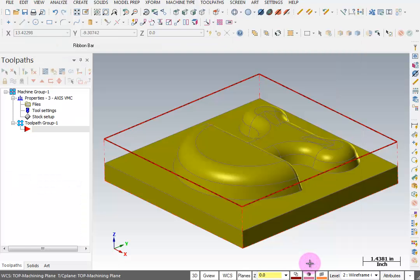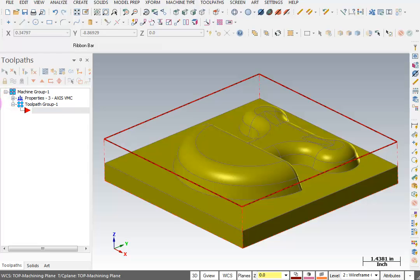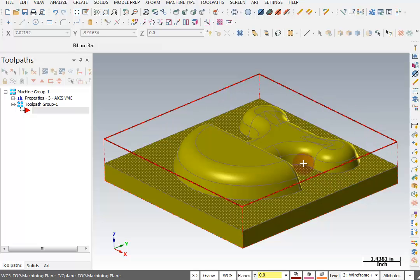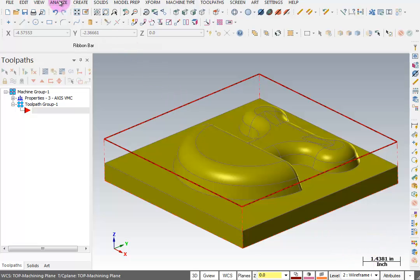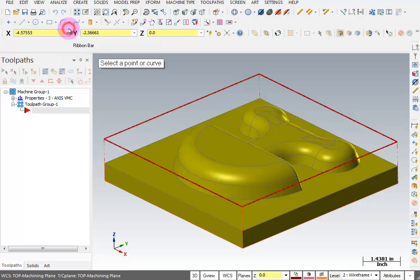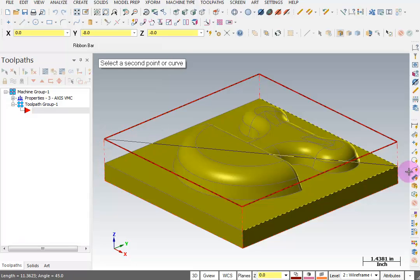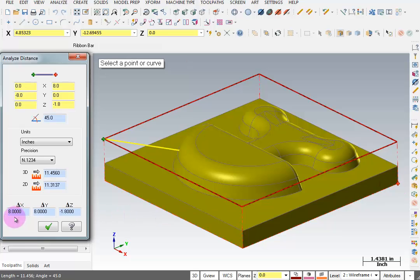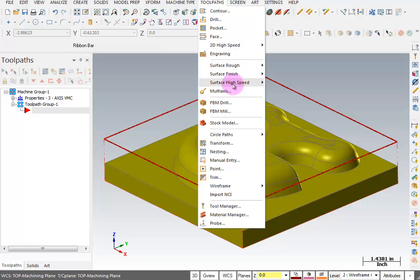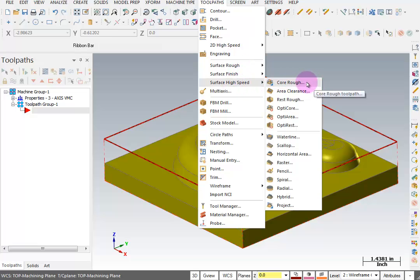We'll OK that. Now let's get started with our first tool path. The first thing we have to do is rough away all the stock around this part. We're going to go to analyze and do some distance analyzing — from the top of this surface to the top of that surface — and it says the total distance is 1 inch and 50 thousandths. I can also measure corner to corner and the block is 8 inches by 8 inches by 1 inch 800 thousandths. So we'll go to tool paths, surface high speed, and start with the basic core rough tool path.